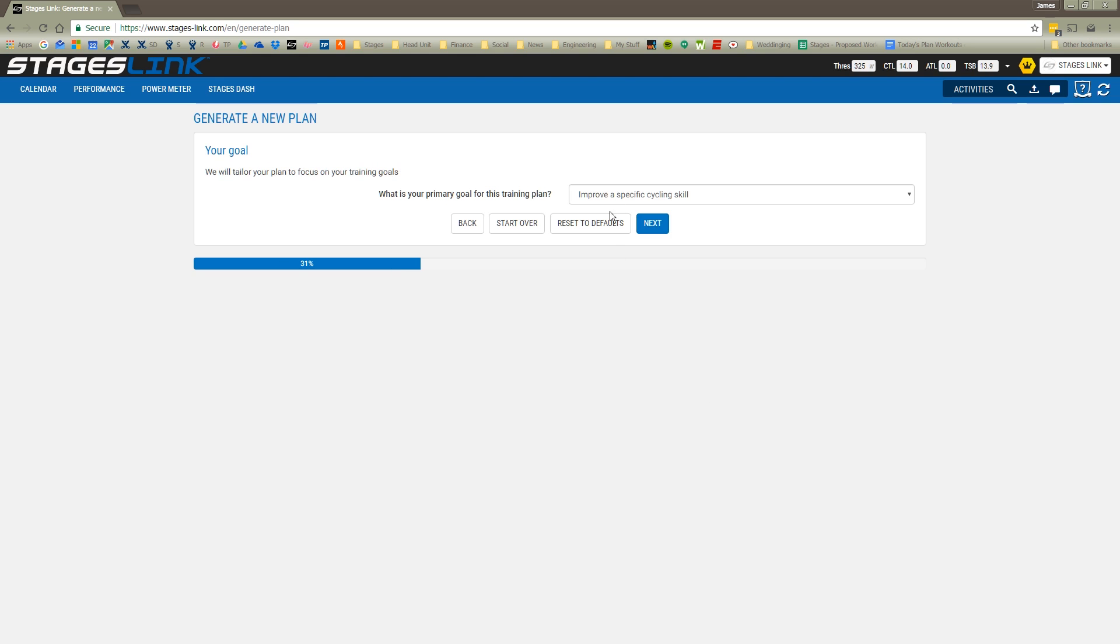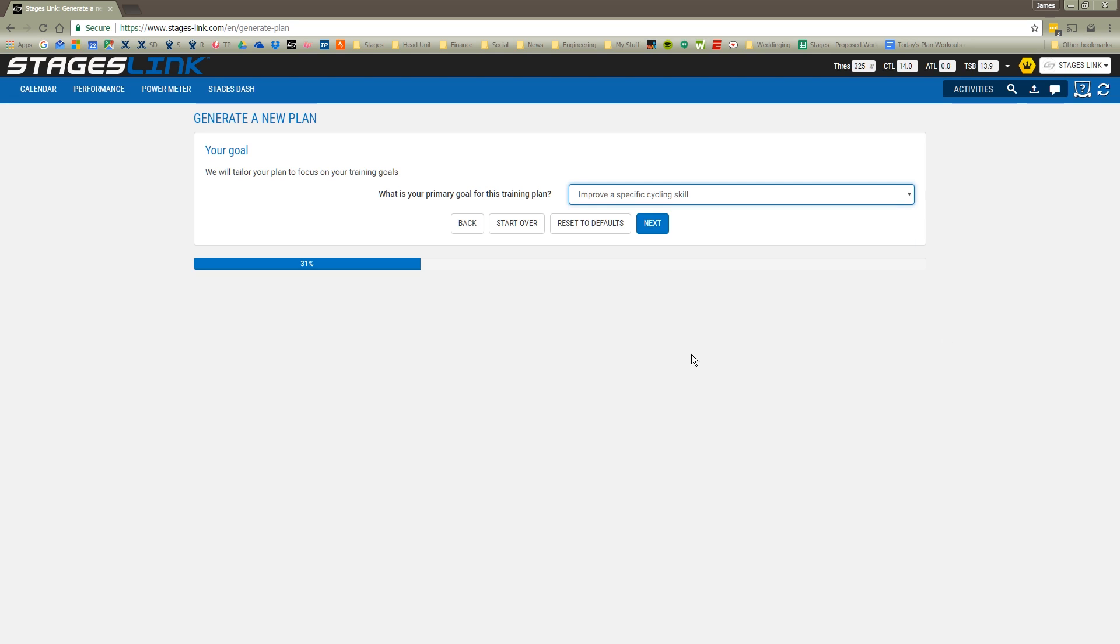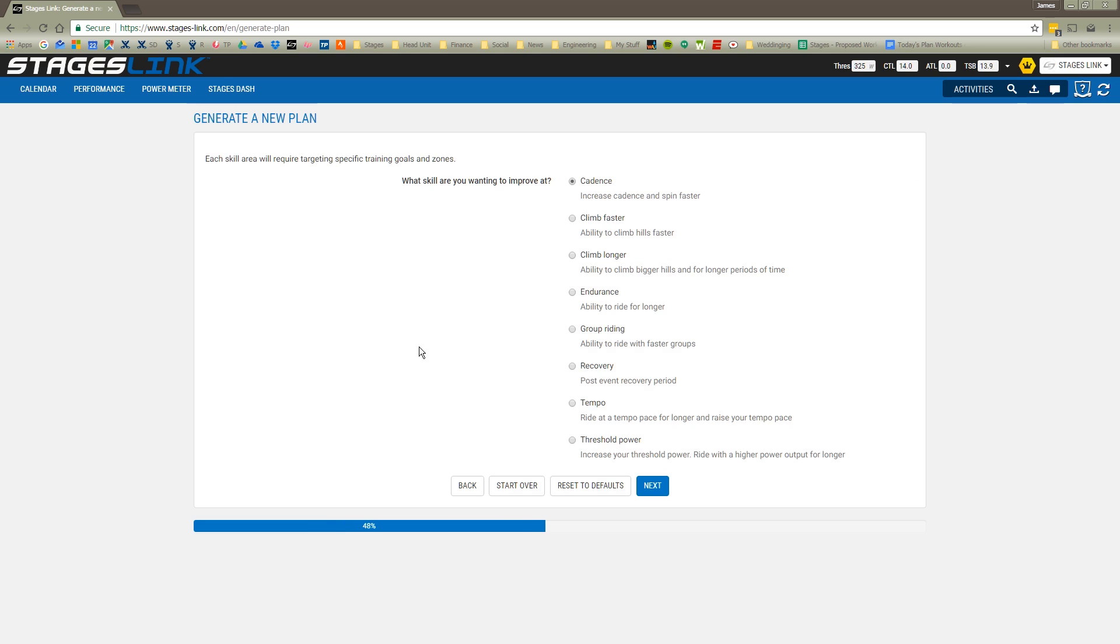We've already said that we're going to address a specific skill. We have some other options here: if I want to improve just general fitness, if I want to lose weight, or again, I have the opportunity to put in a specific event. But we're going to stick with the skill. Now I get to choose what skill it is I want to address. For our purposes today, let's just say threshold power.